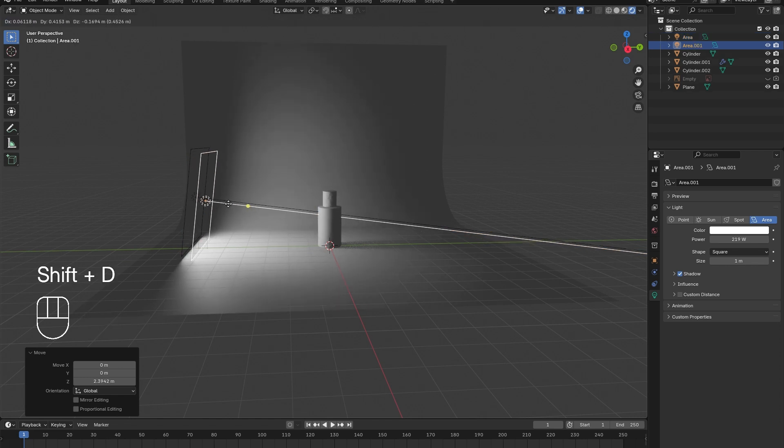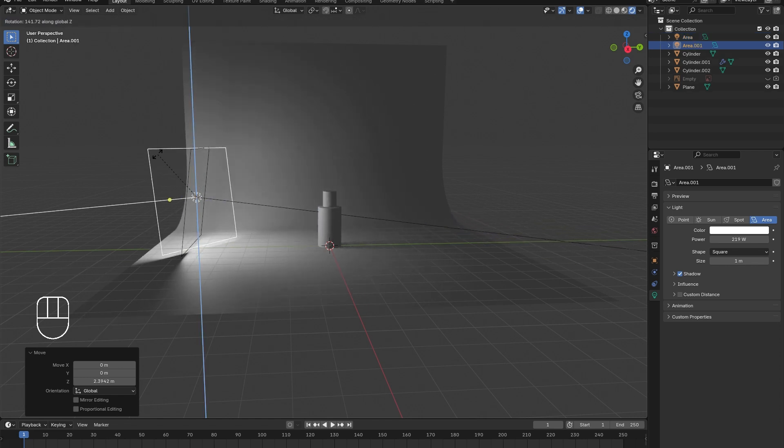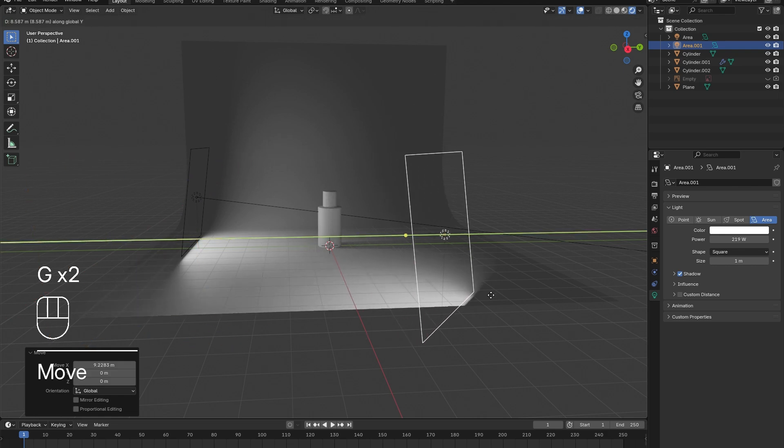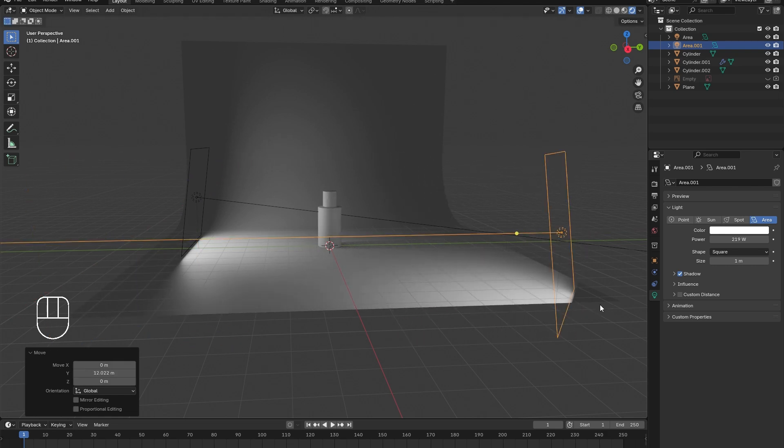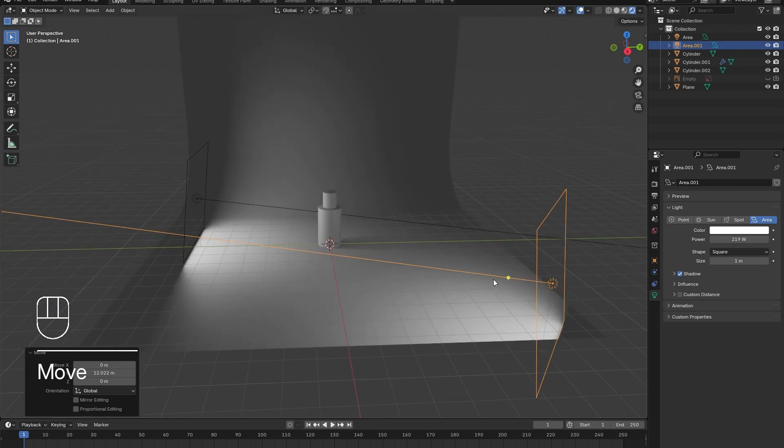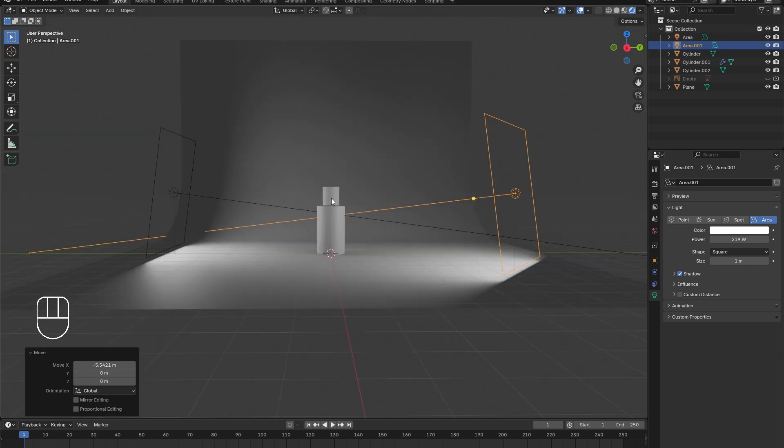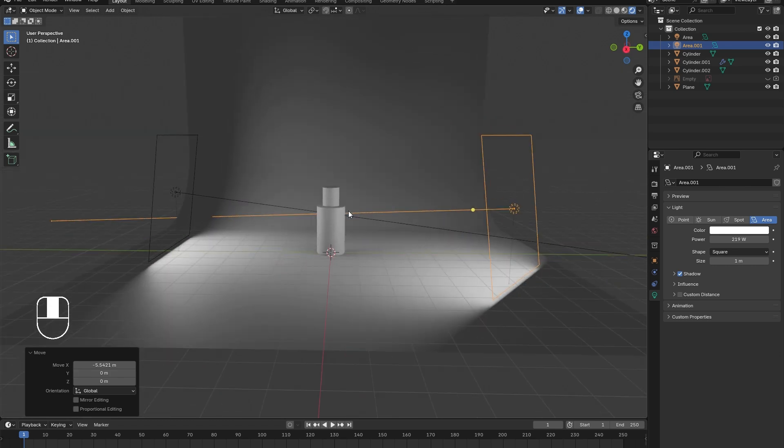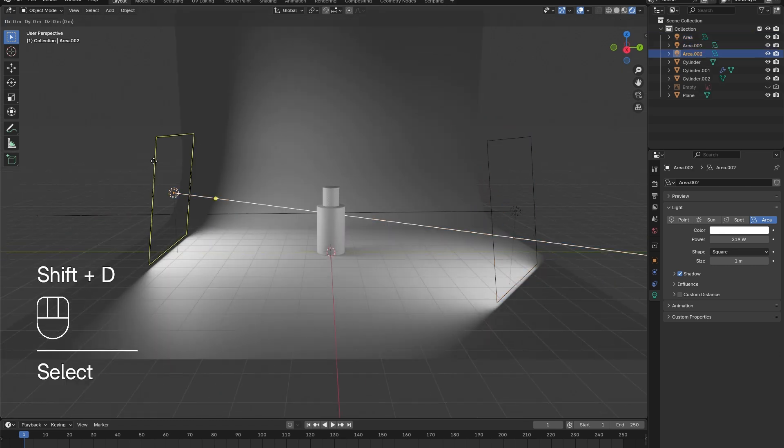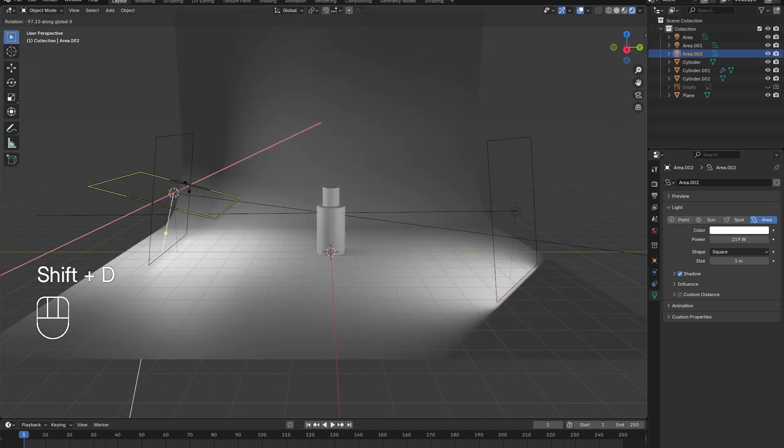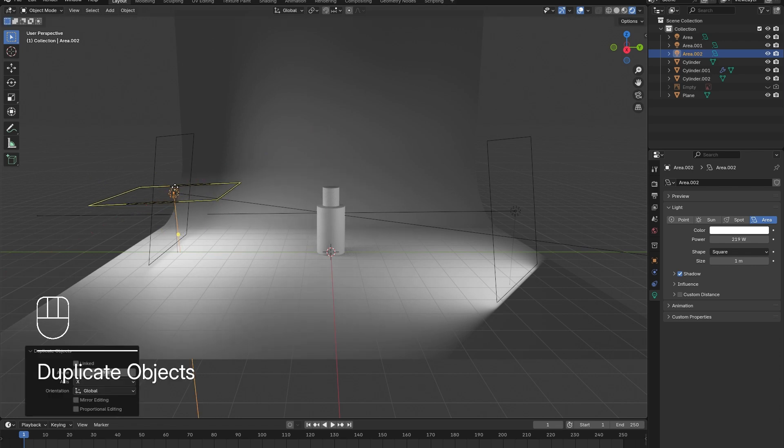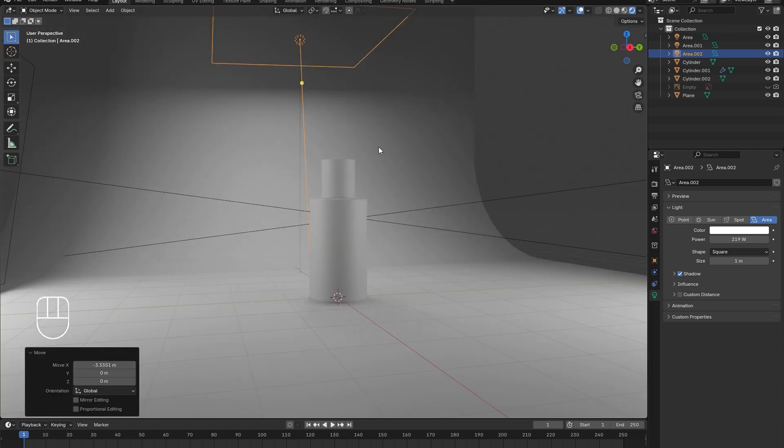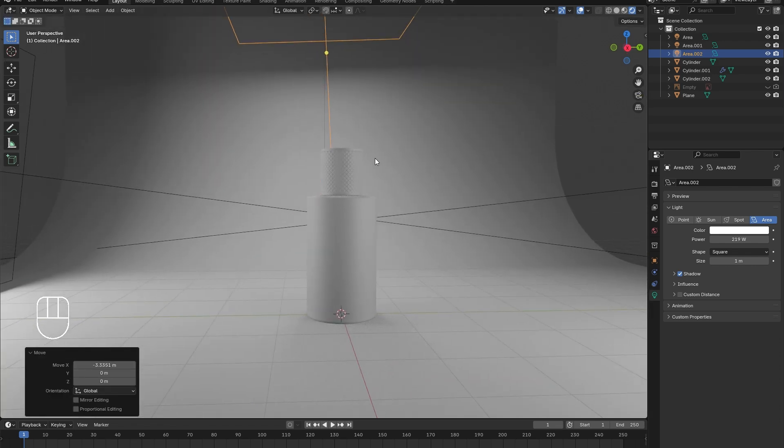The first comes in from the left, the next is placed diagonally in from the right, and the last one shines down from the back. I did this by holding Shift and pressing D to duplicate the first light. This way I didn't have to worry about adjusting the settings for each light individually.